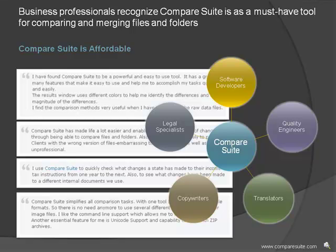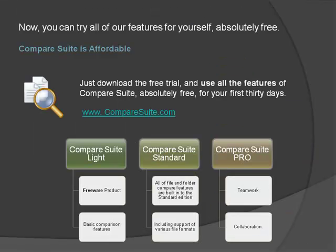Compare Suite is affordable. Many software developers, quality engineers, translators, copywriters, legal specialists, and other business professionals already recognize Compare Suite as a must-have tool for comparing and merging files and folders. Now you can try all of our features for yourself, absolutely free.